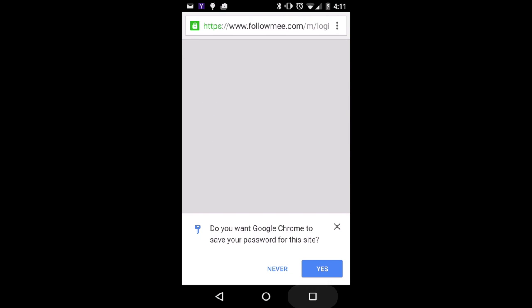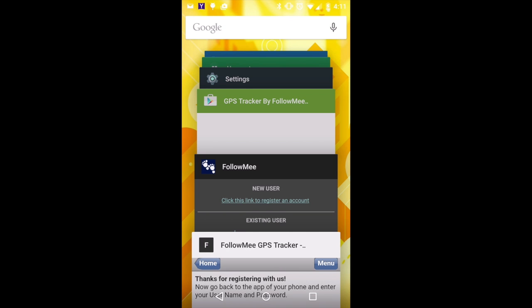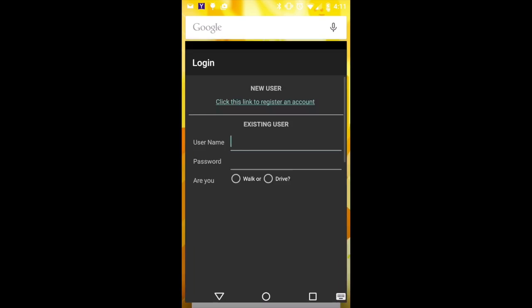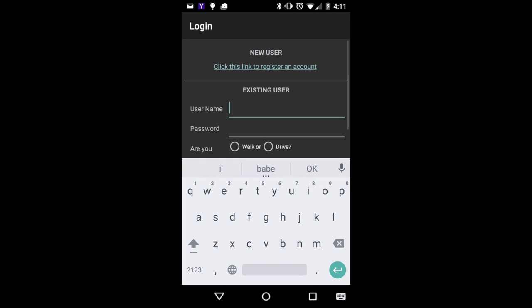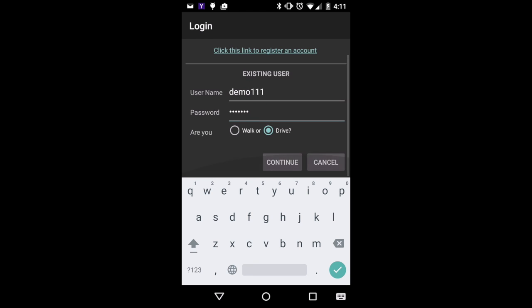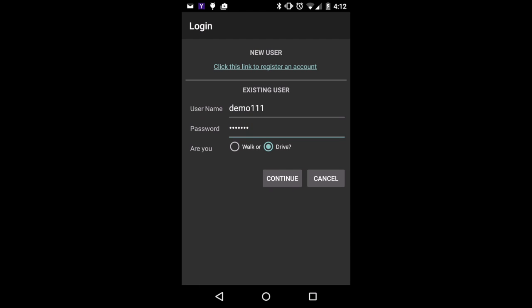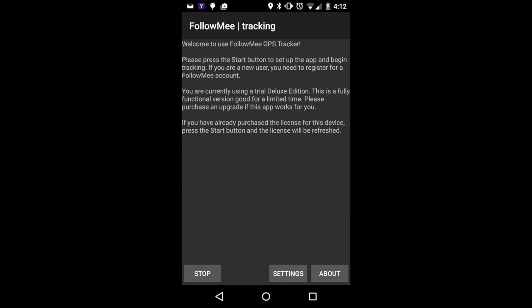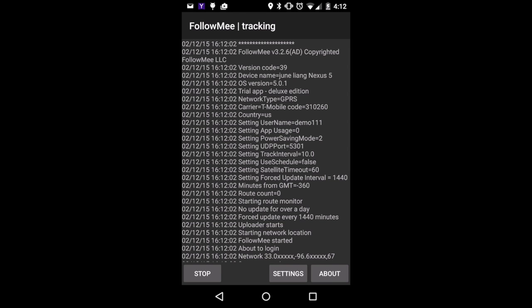Come back to the app. Enter the username and password that you just registered. Select a tracking mode. Select Continue. Now this app is running.